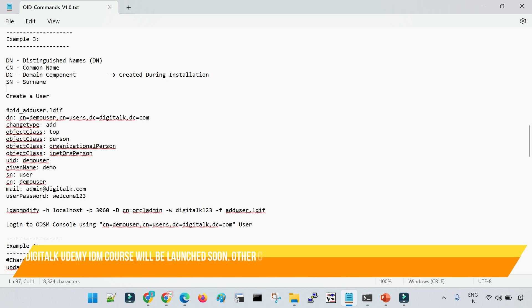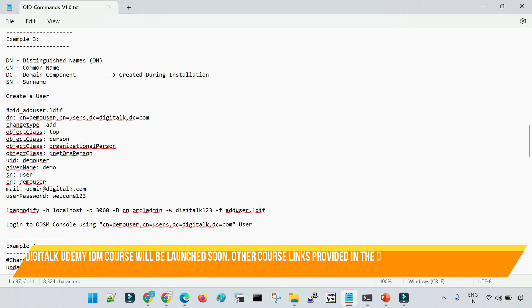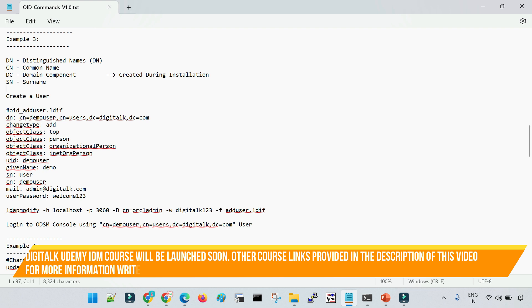Why do we need OID? Because in each and every software, we have native authentication. In an enterprise world where we have an uncountable number of users — maybe in thousands or lakhs — it is not feasible to use the native authentication mechanism of a particular software. If you would like to have centralized management of identities and user information across multiple applications, we store all usernames and passwords in OID and set up a centralized authentication mechanism. This makes management easy and reduces your cost as well.